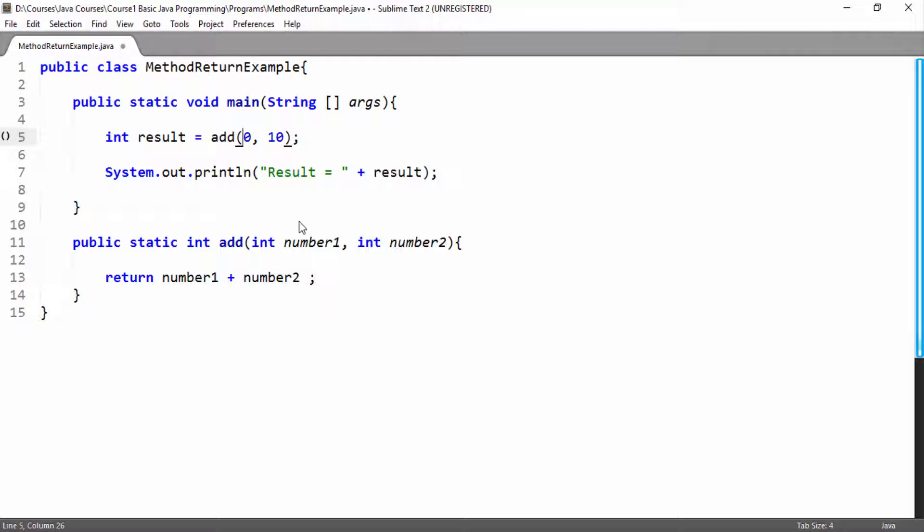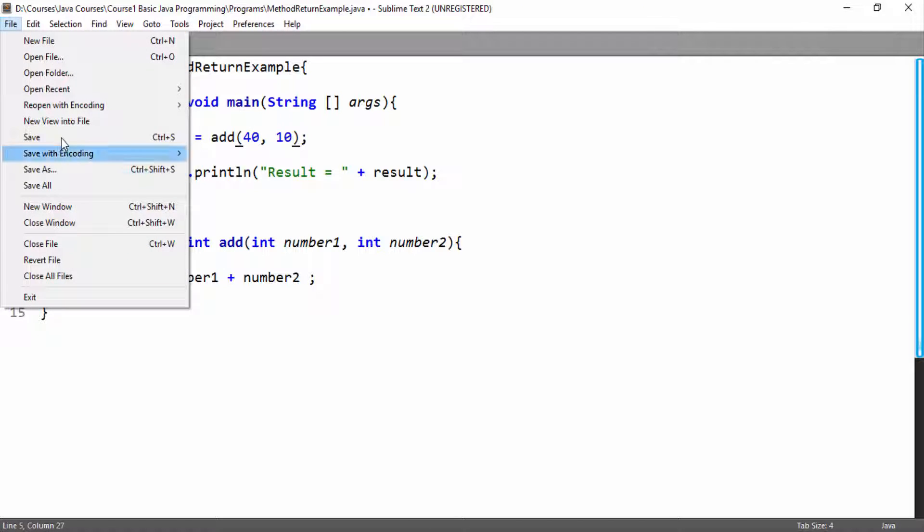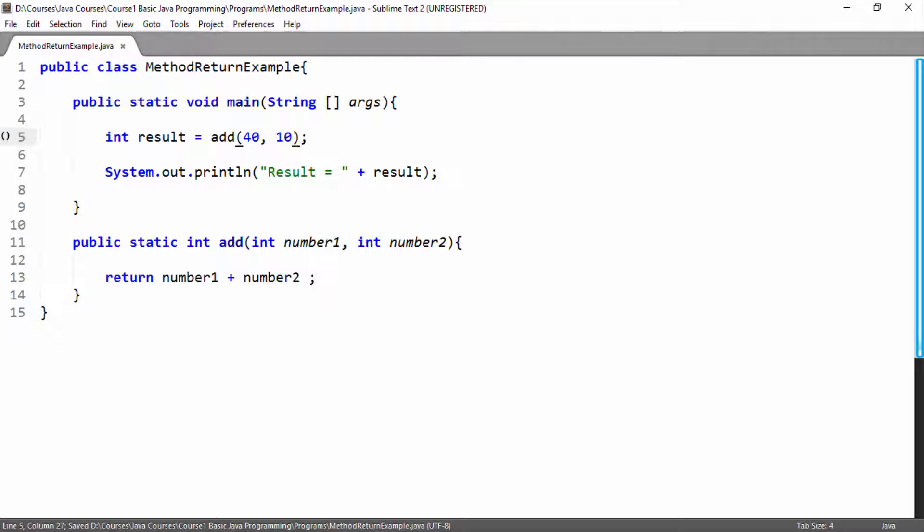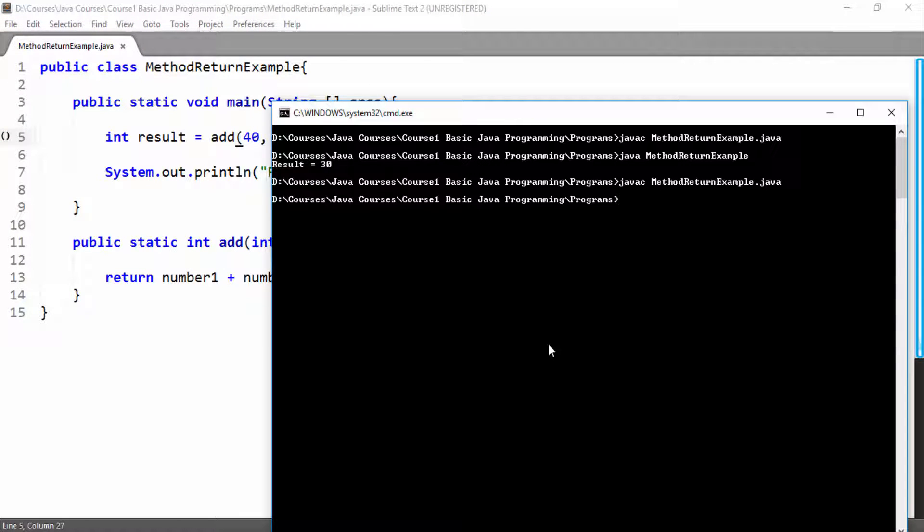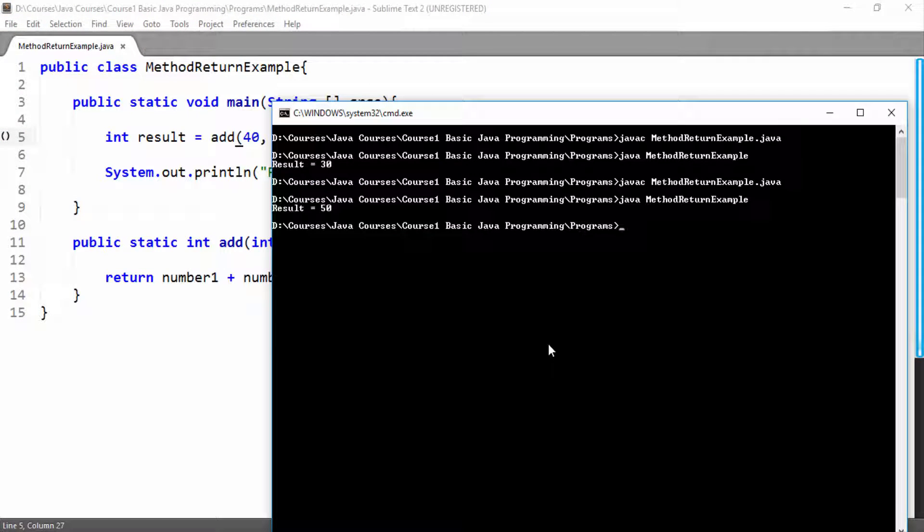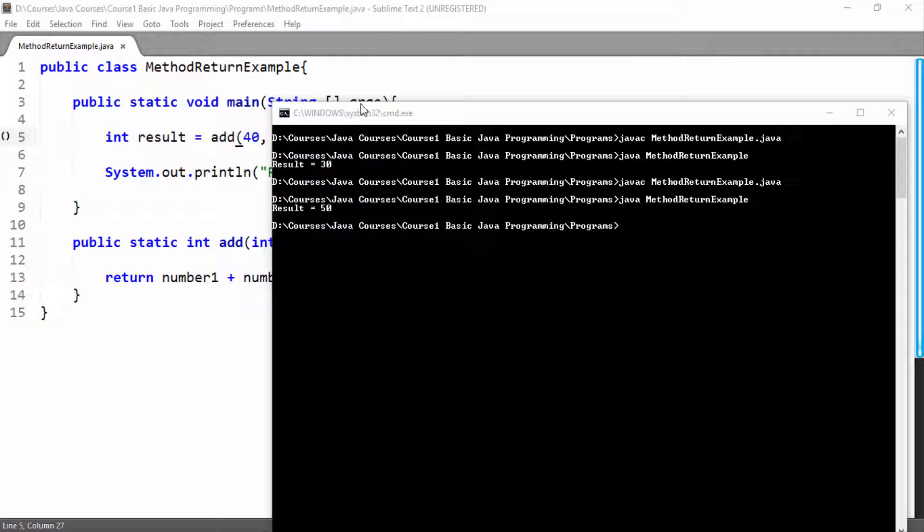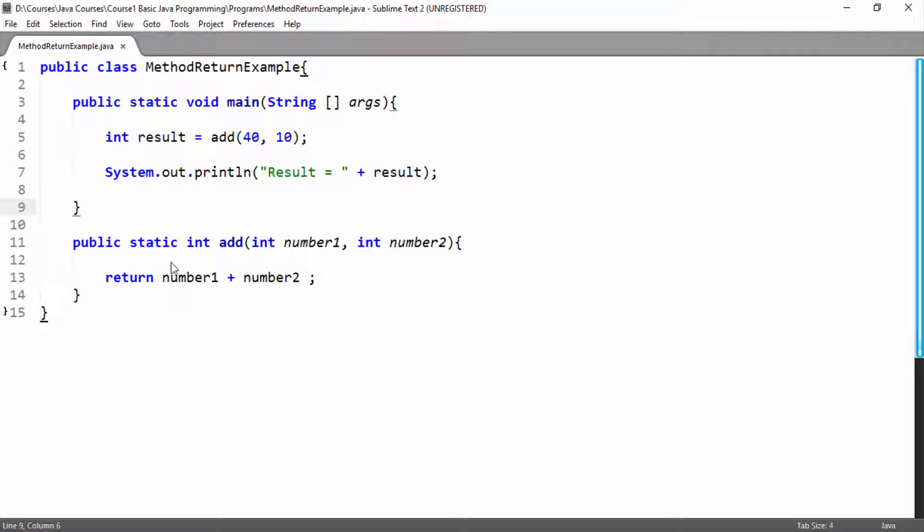Now if I change this 20 to 40, now I will save it and great, here you can see we have calculated the sum of 40 and 10 as well. So this is the basic use of method. Now we can use our this add method and we can add any two values and we will get the sum of two values and we can use further that sum in our programming.